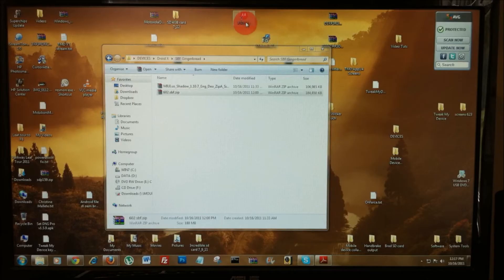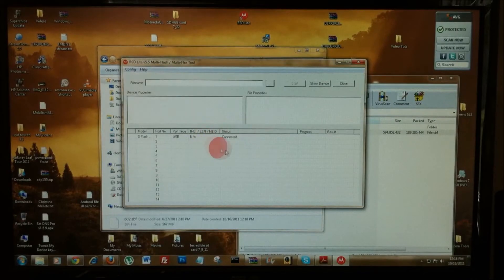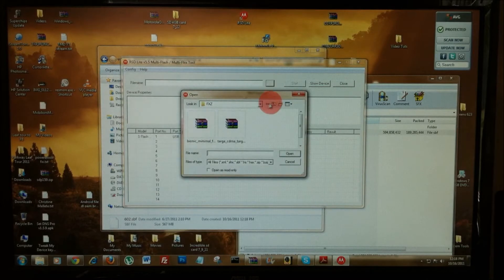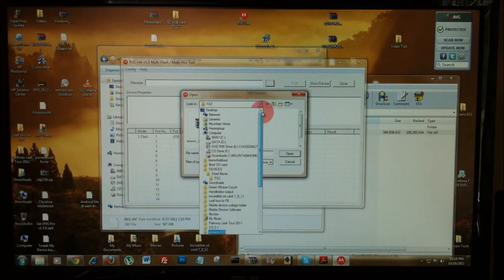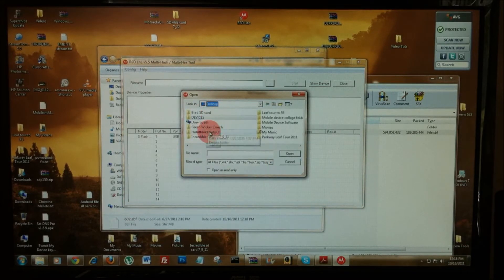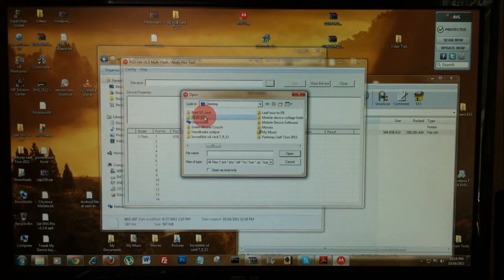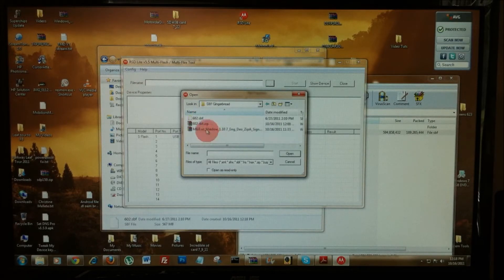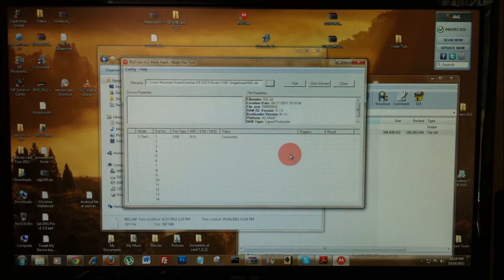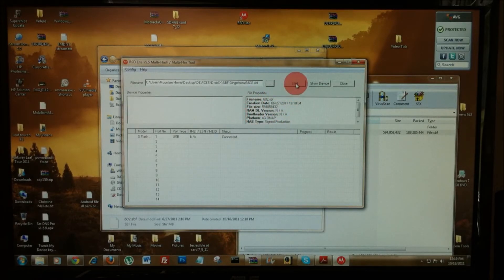Now let's open RSD Lite. Since our Droid X is connected in bootloader mode, our Droid X has the connected message. Let's tap here to select our SBF file. There's the 602 SBF. We're going to open that. It gives you some details about the file. We'll go ahead and click start.